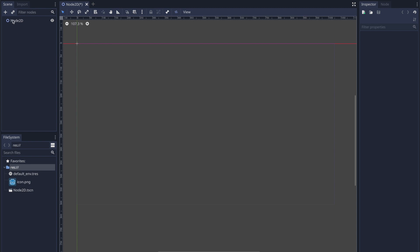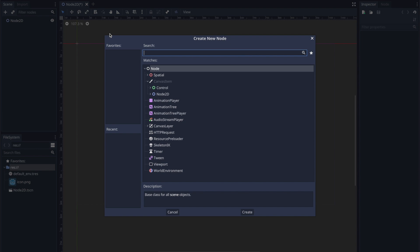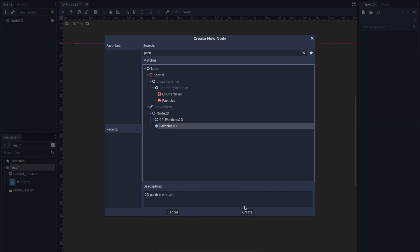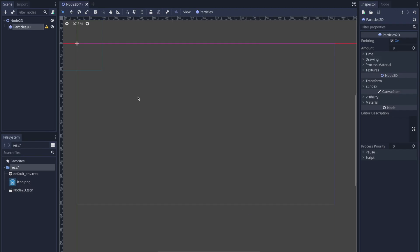In your scene tab go ahead and press the plus button to create a new node. You can either search for it or type it in the search bar. If you type it out you should notice under Node 2D the Particle 2D node. Go ahead and press the create button and that's all it takes to create a Particle 2D node onto your scene tab.